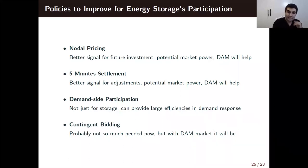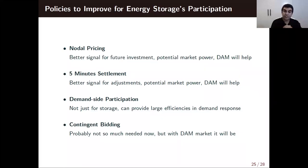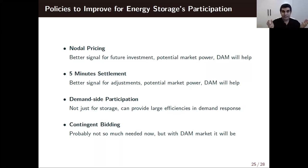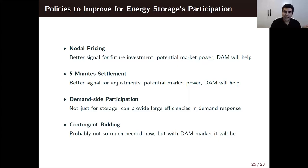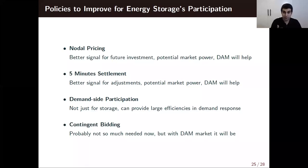Now I'll talk about policies that can improve energy storage participation — most of which are already being considered by AEMO and other authorities in Australia. Nodal pricing is a better signal for future investment: if there are transmission constraints in actual dispatch and opaque side payments, it's better to have clear nodal price signals for future investments across different parts of the grid. The concern is potential market power in congested pockets, but there are methods to deal with that. Five-minute settlement is again a better signal for adjustments, and you definitely need it alongside nodal pricing — without five-minute settlement, nodal pricing won't produce great results.